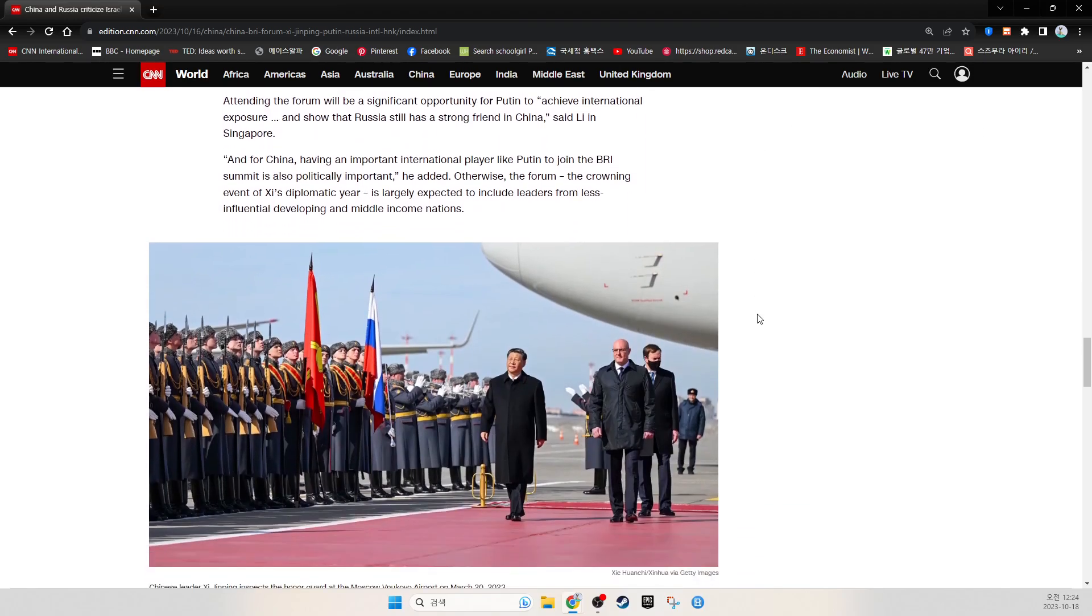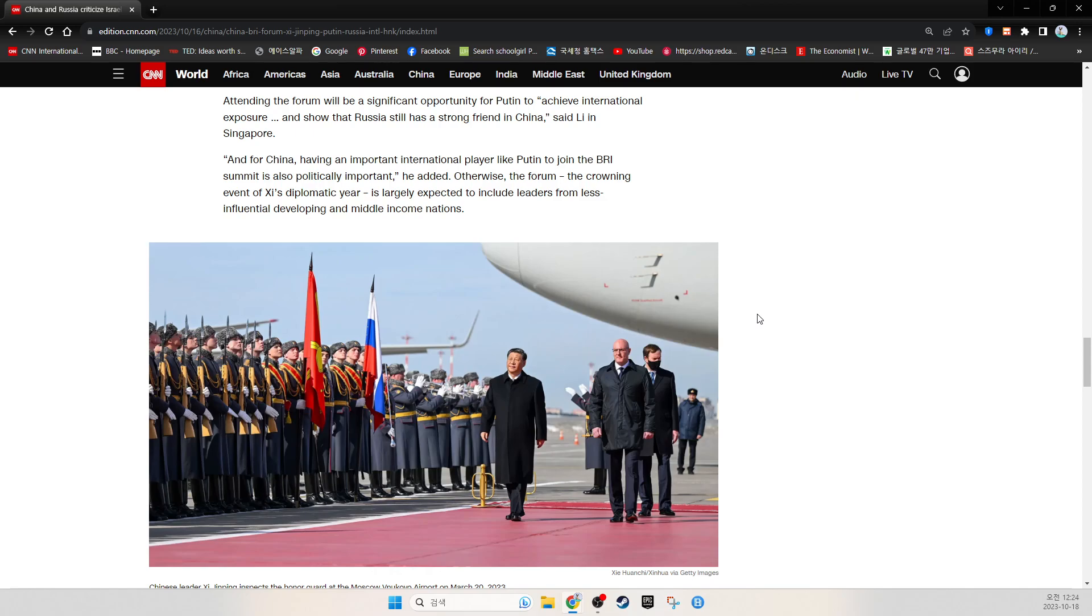Attending the forum will be a significant opportunity for Putin to achieve international exposure and show that Russia still has a strong friend in China, said Li in Singapore. And for China, having an important international player like Putin join a premier summit is also politically important, he added. Otherwise, the forum, the crowning event of Xi's diplomatic year, is largely expected to include leaders from less influential, developing, and middle-income nations.